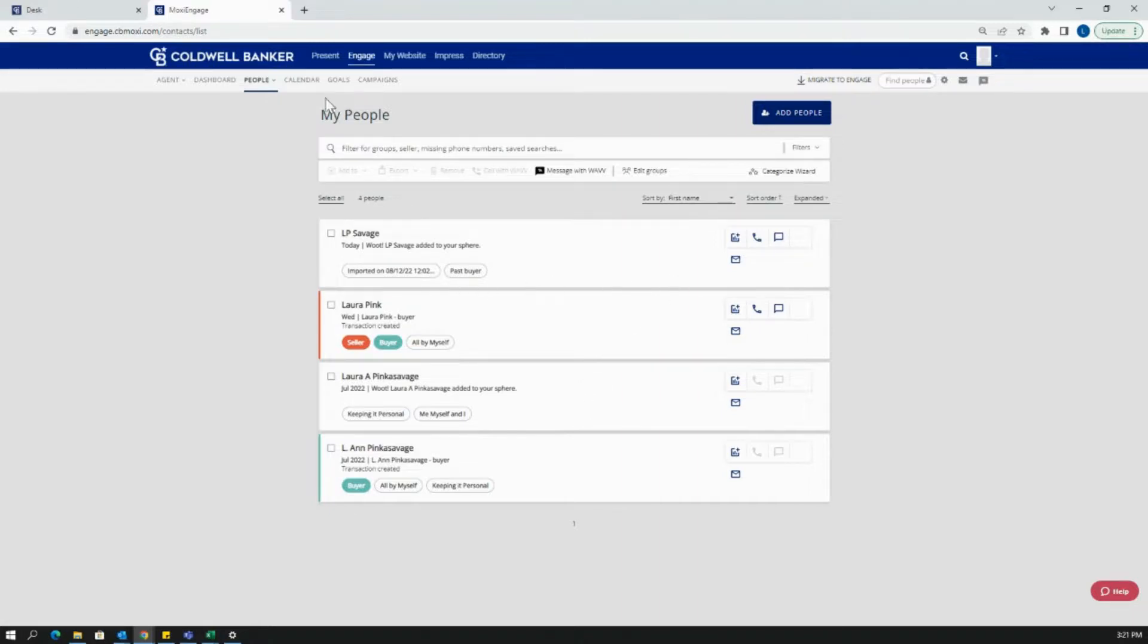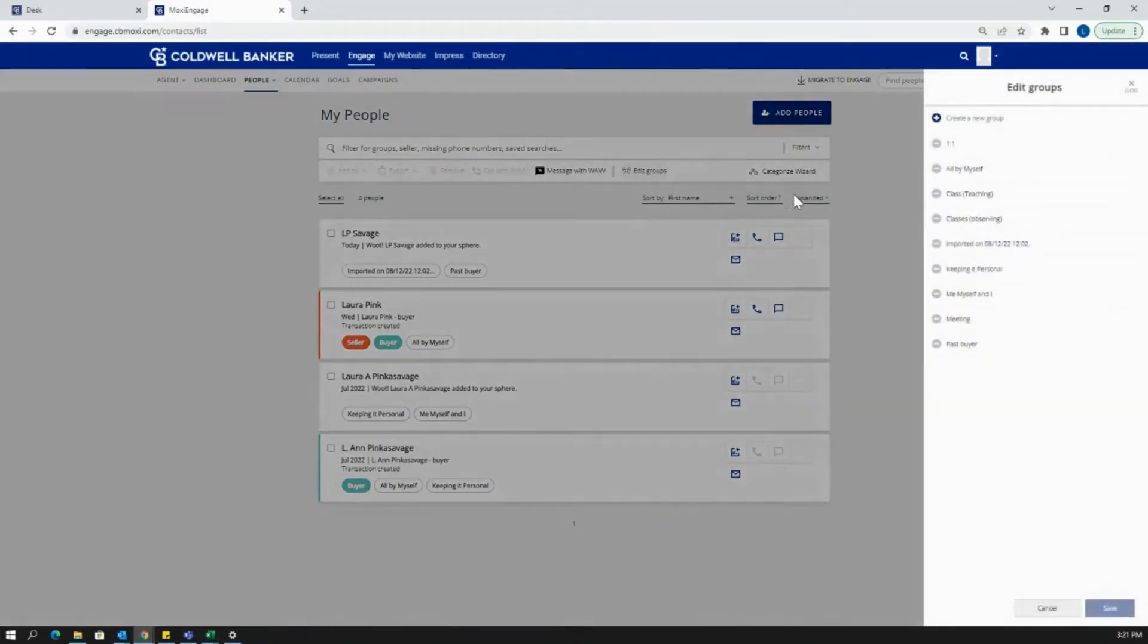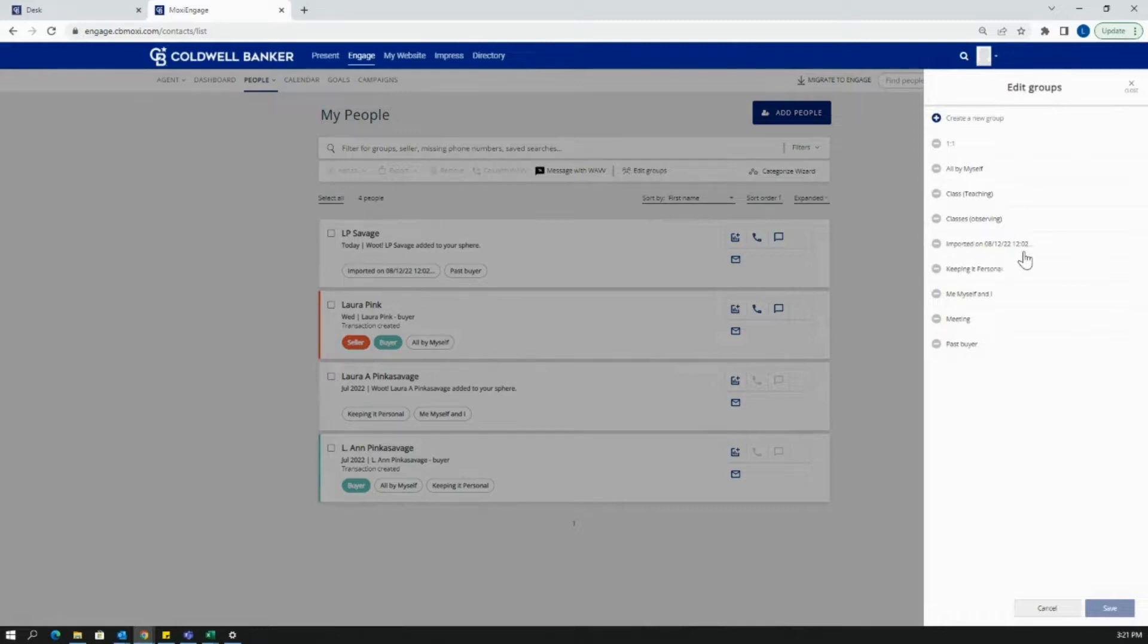Once your contacts are imported, you will see them show up in My People. You will also automatically find a group that has been imported on a specific date.